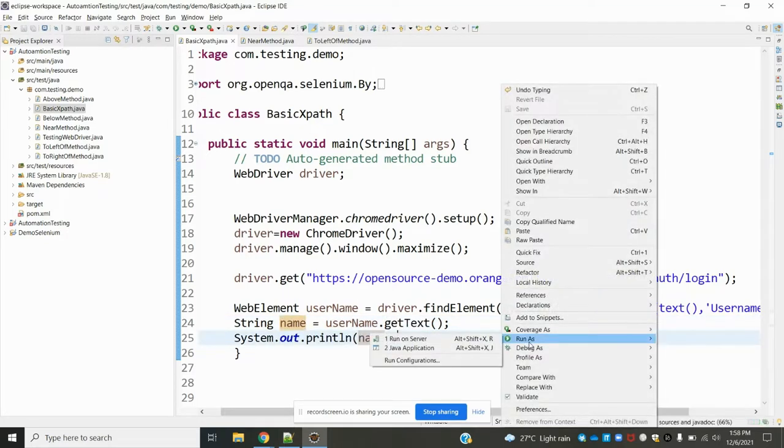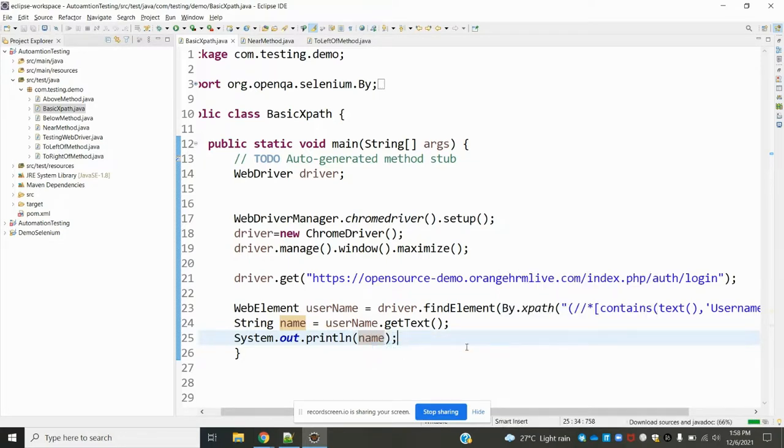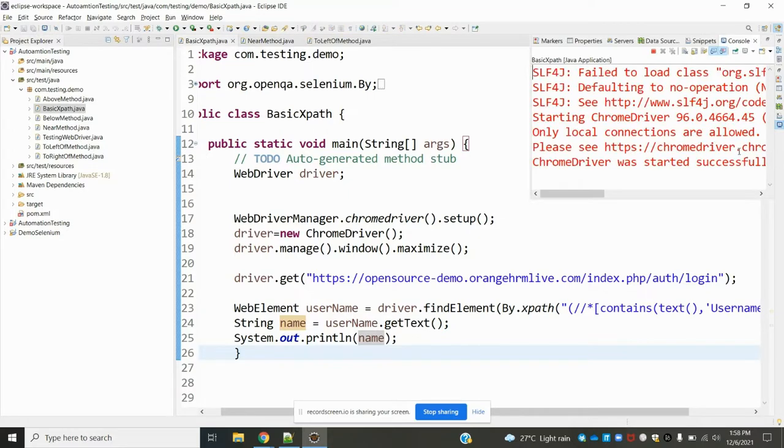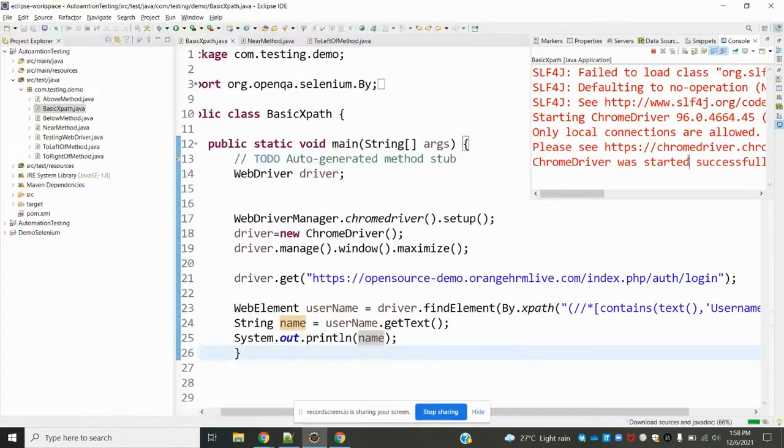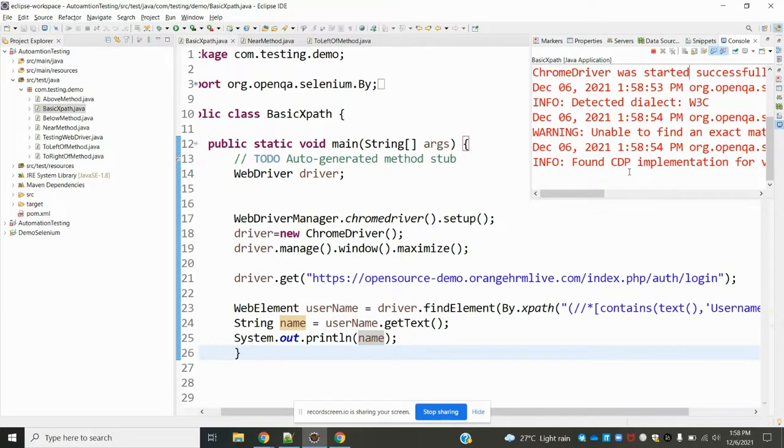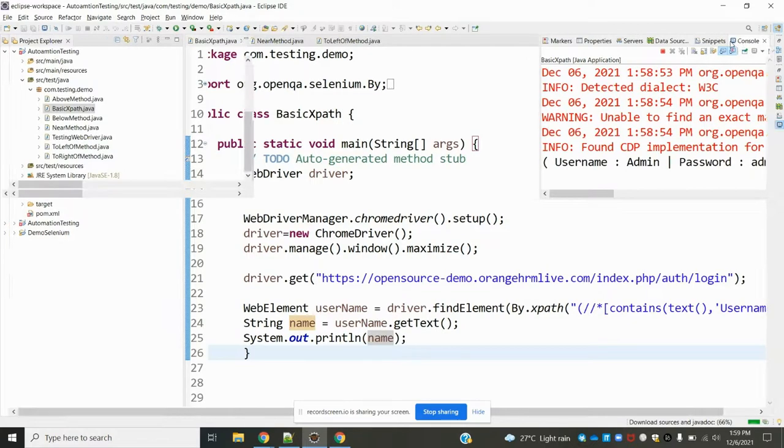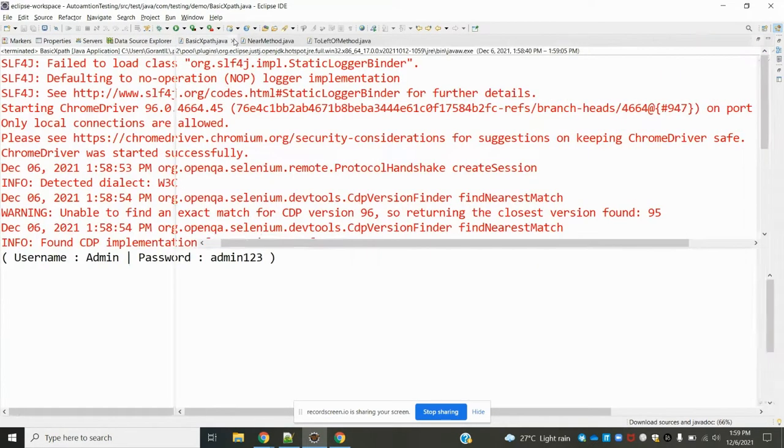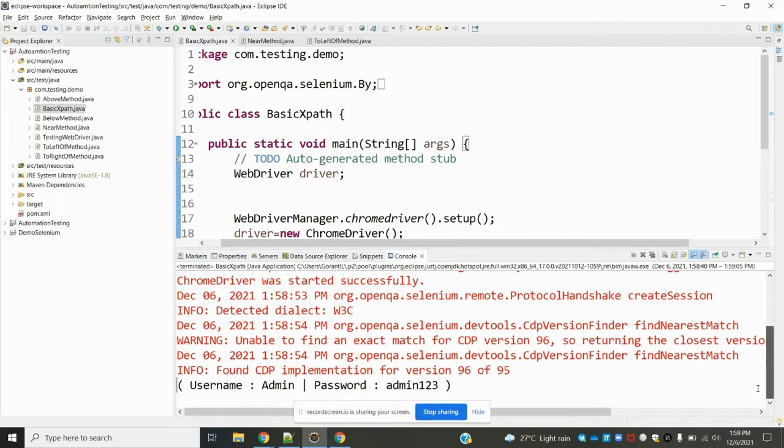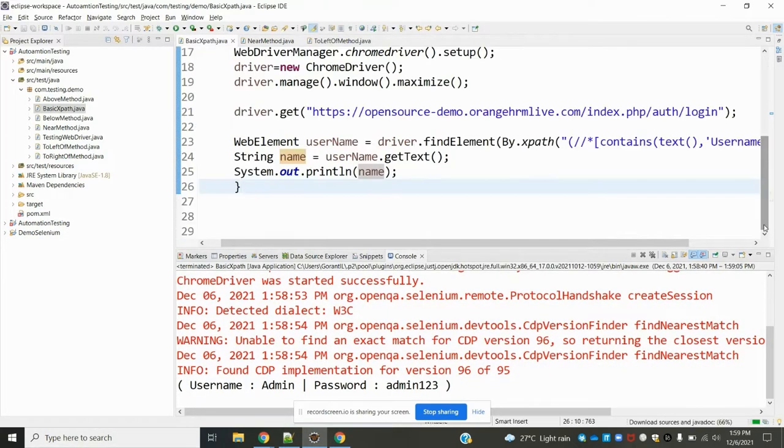This is the contains method purpose. In the console we can see the value it returns - the string value returns correctly.